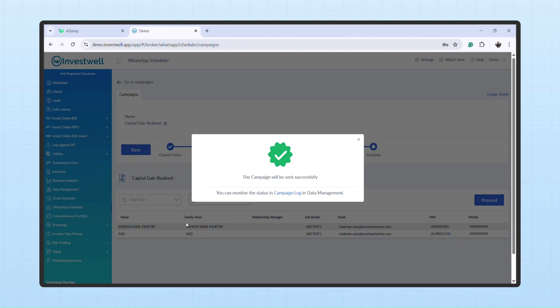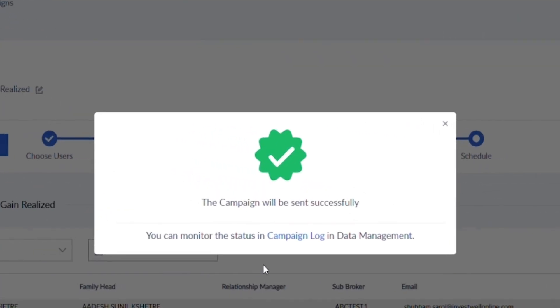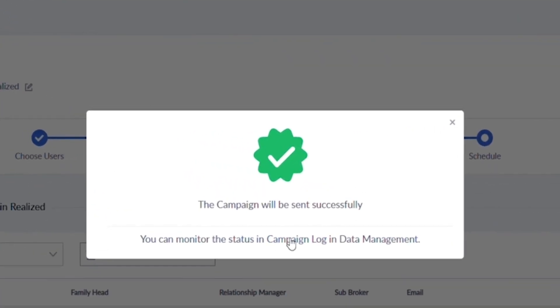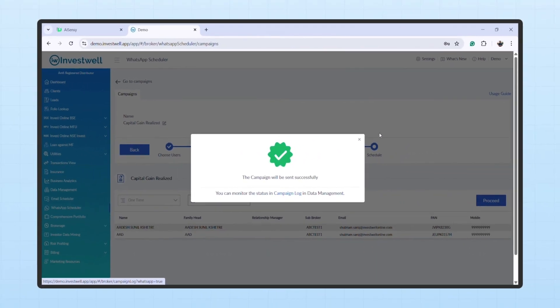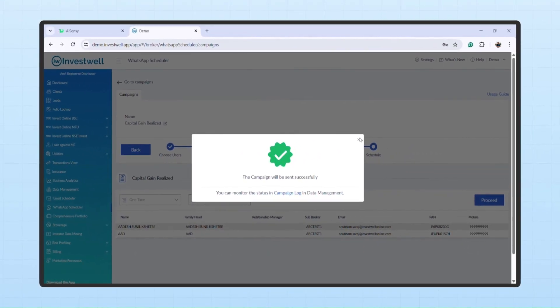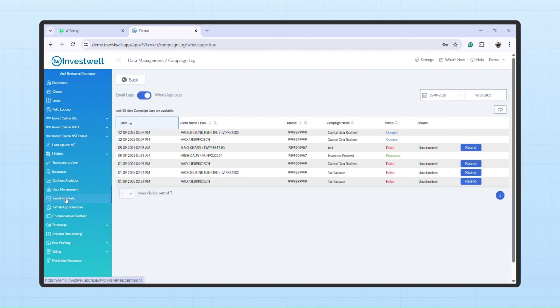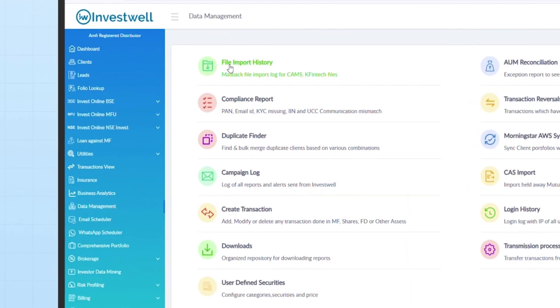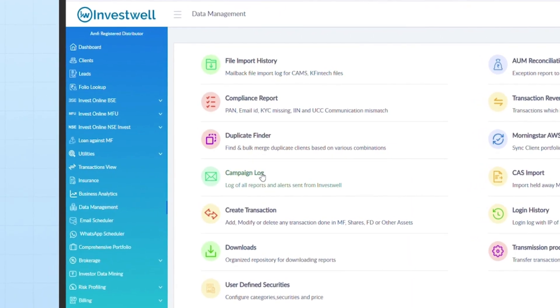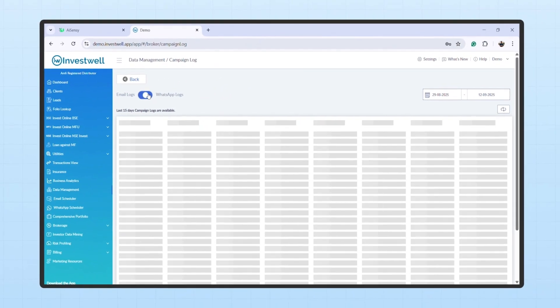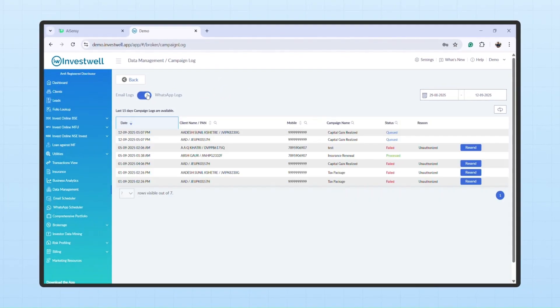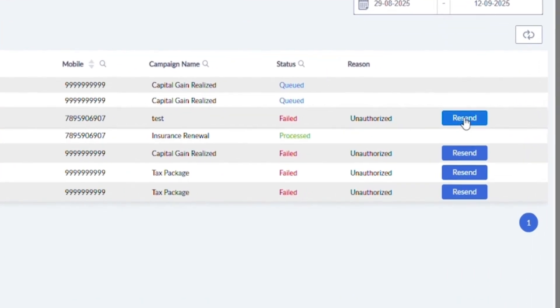To check, go to the Campaign Log. You can open it from the pop-up or by navigating to Data Management Campaign Log. Switch the toggle to WhatsApp Logs. Here, you'll see logs for the last 15 days and even resend any failed campaigns.